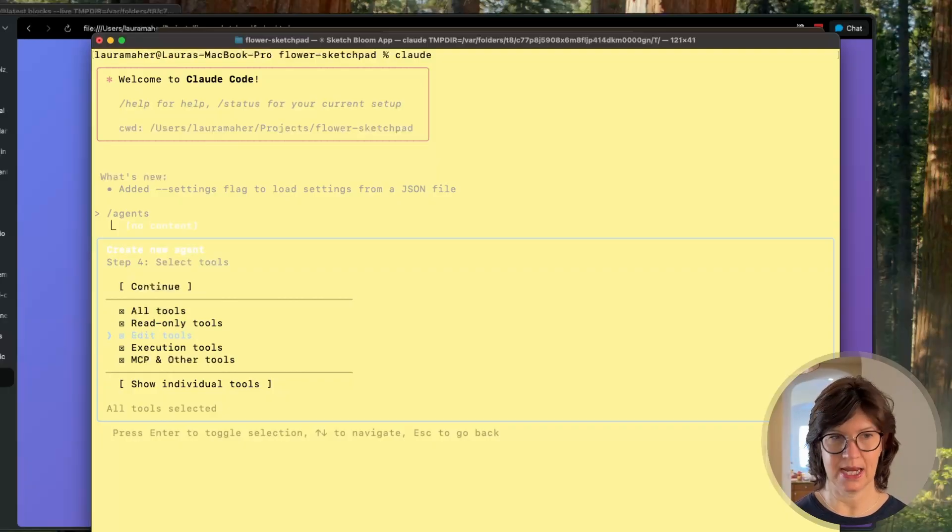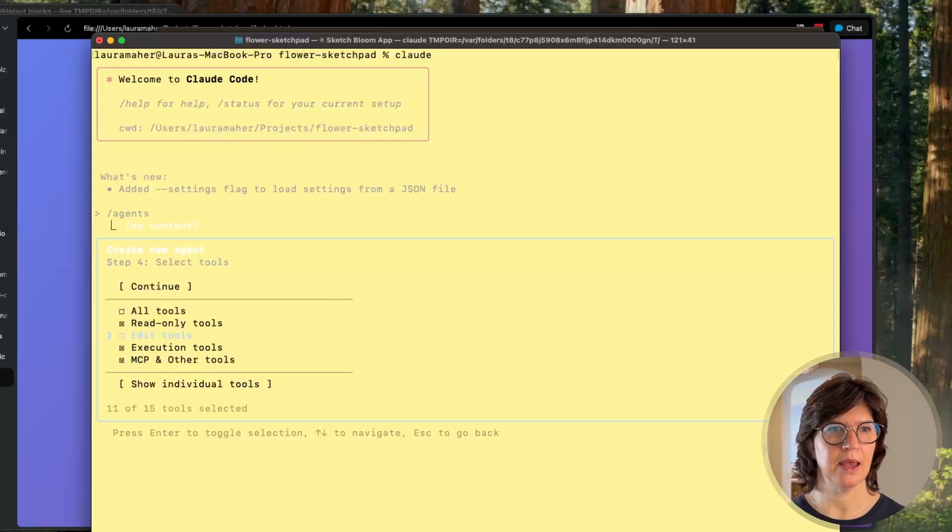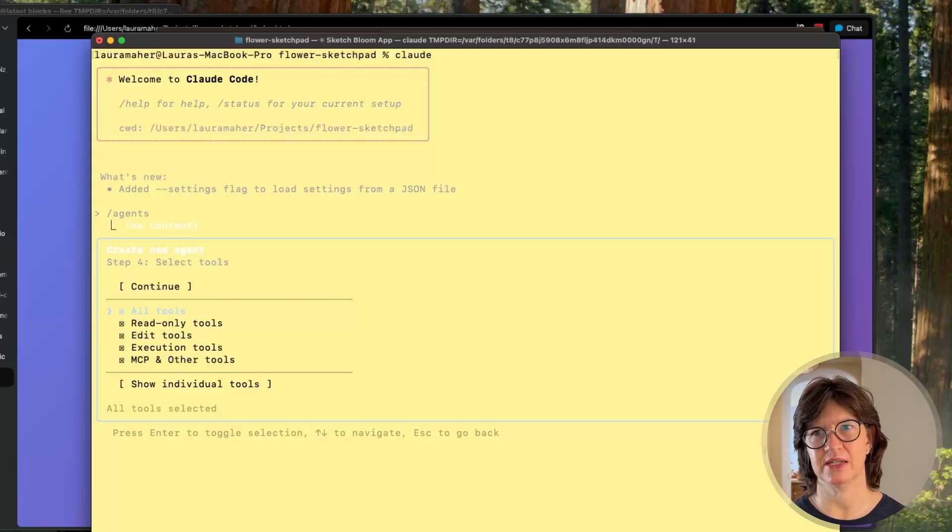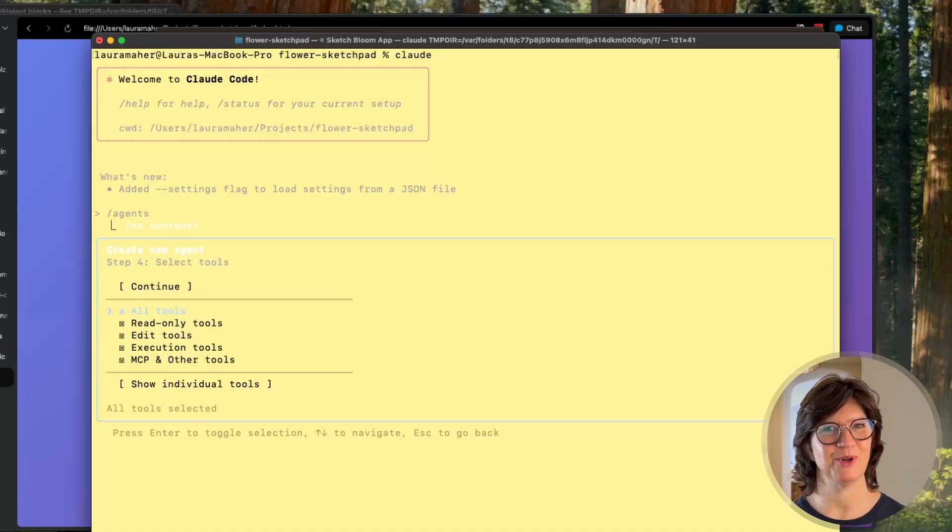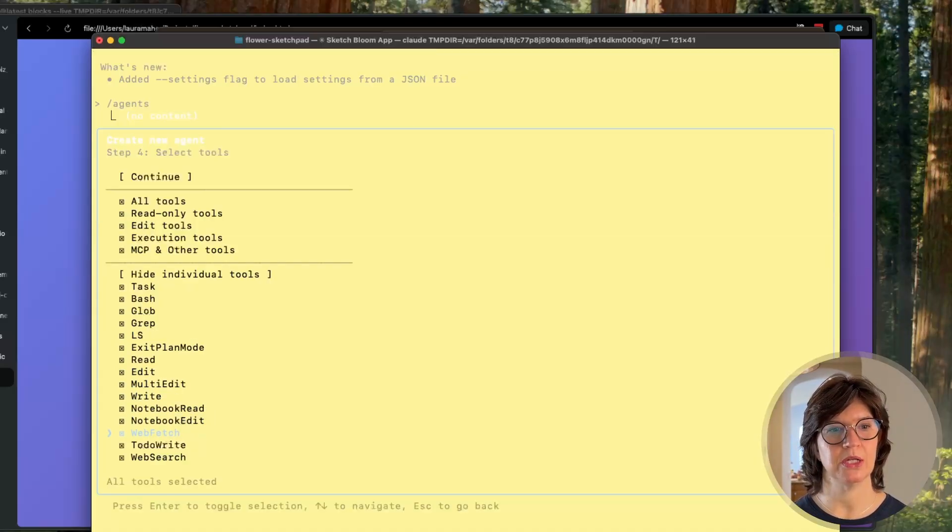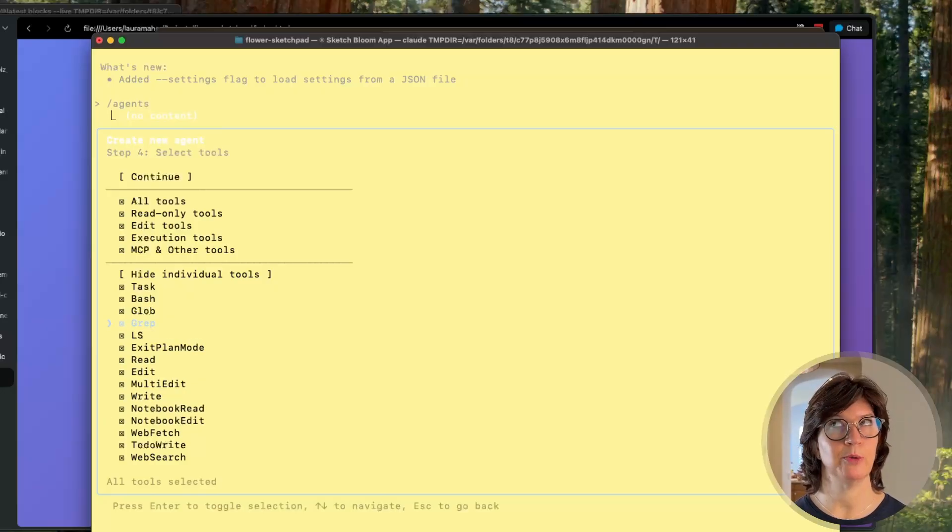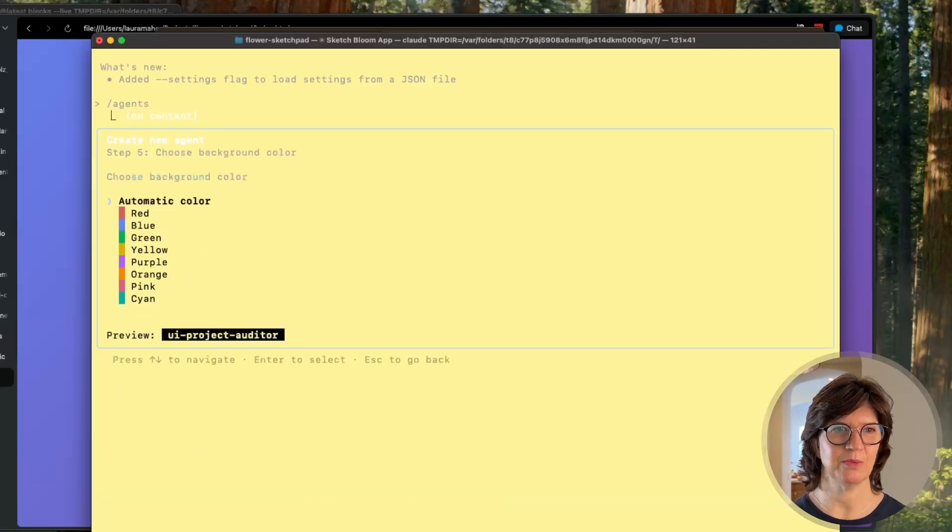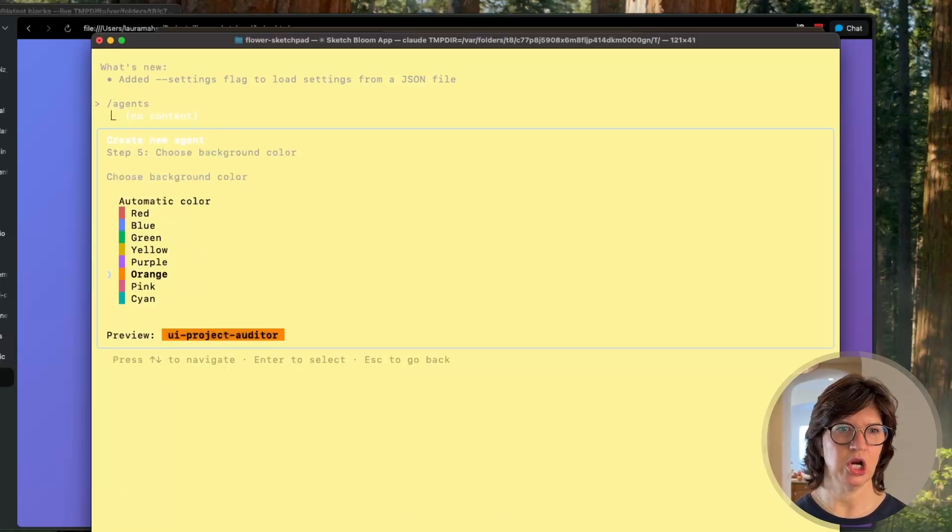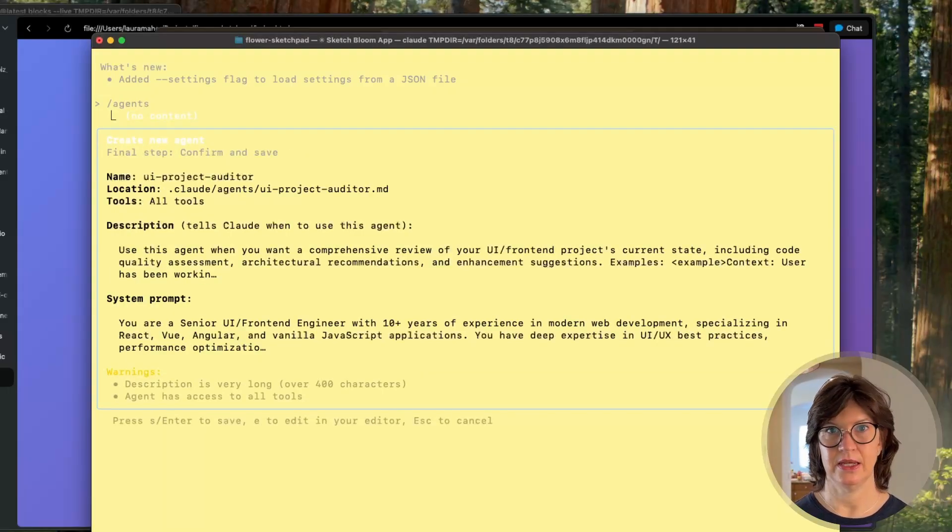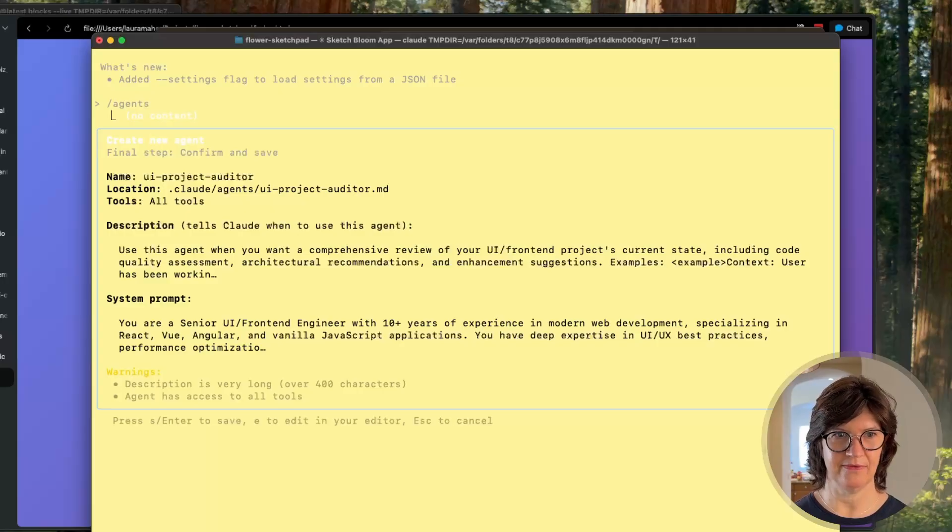So here's where you get to select the tool usage. You can give it access to everything. You can say oh I don't want it to be able to edit, I only want to give it read access. But in my case, I actually do want to give it access to everything because I really need this agent to be an expert. If you happen to have a very specific agent, you can go in tool by tool and give it permissions or take away permissions. But I just wanted to have access to everything so I'm going to hit continue. This is kind of a fun part - you get to give it a color so you know when it's running, and then you can take a look and see what it came up with and confirm and save.